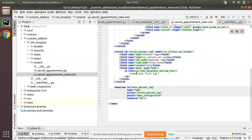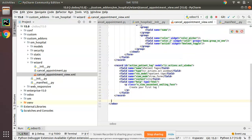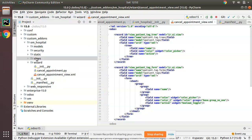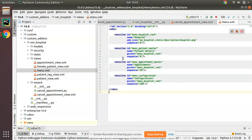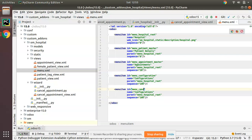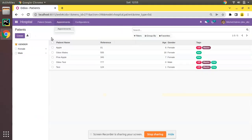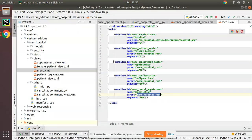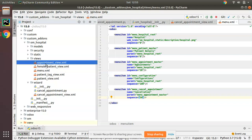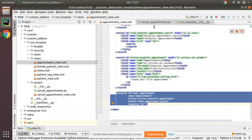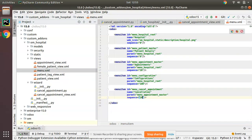Now we need to define the menu. I'll add the menu inside the menu.xml file. I'll add a menu item with id 'menu_cancel_appointment', name it 'Cancellation', and set its parent to the existing Appointments menu by copying its id. I'll set the sequence to 20 so it appears as the second item under the Appointments menu.